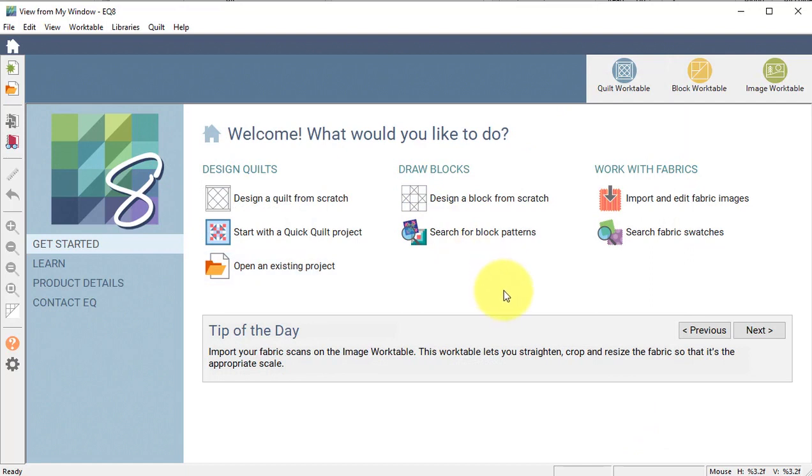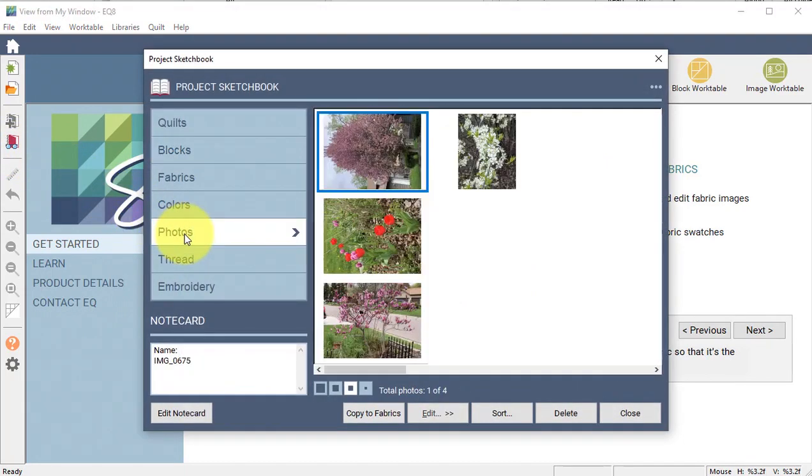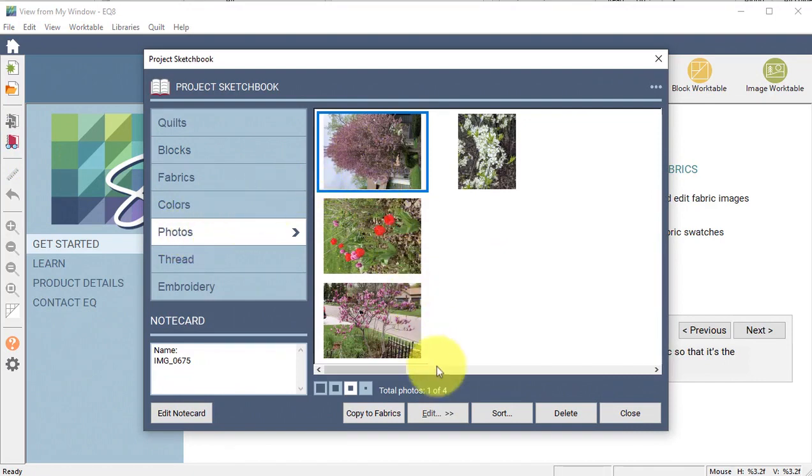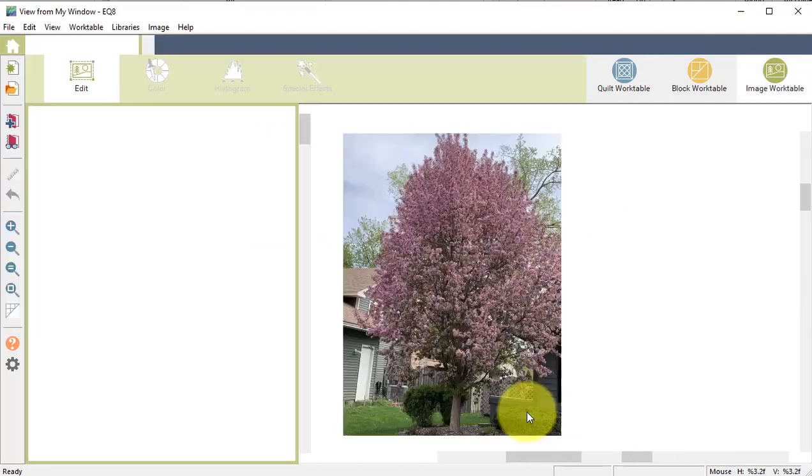Now, I need to resize and crop these so that they can fit into my window view. So I'm going to view the Project Sketchbook, go to Photos, and I'm going to select the first photo and do Edit to Image Work Table.